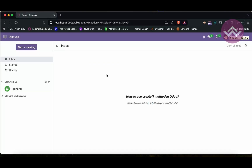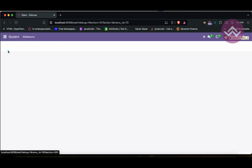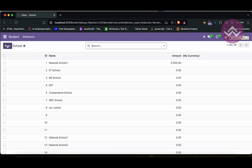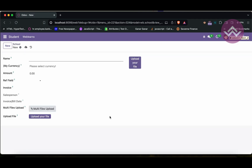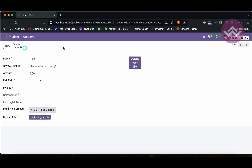Let's get back to our main topic — how to use the create method. First, what is the purpose of the create method? Here, in the school profile, I will try to create a new record. Once I click the save manually button, Odoo ORM automatically calls the create method. The create method is called only once — when a new record is being created in the database.